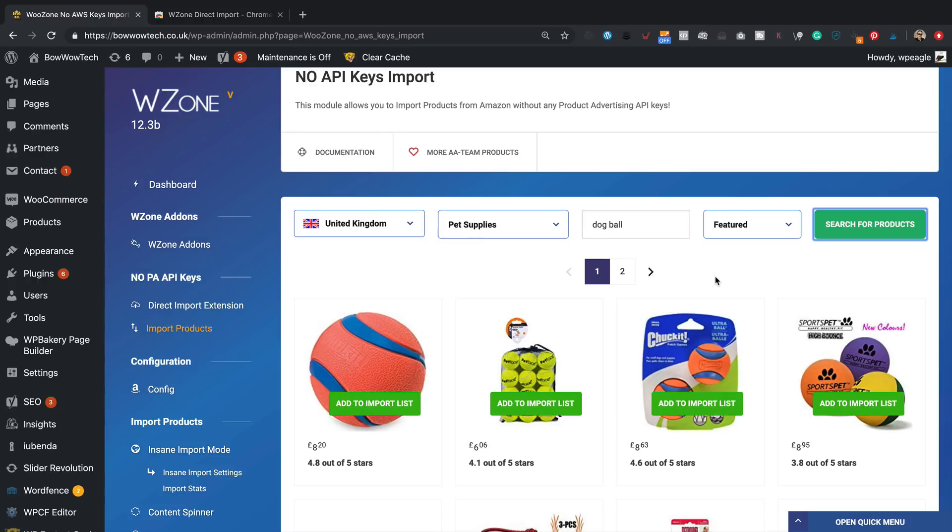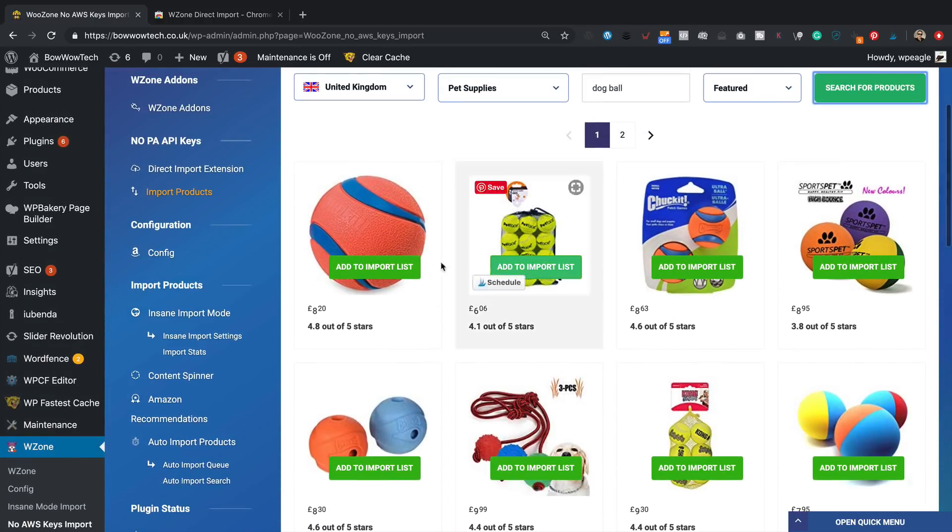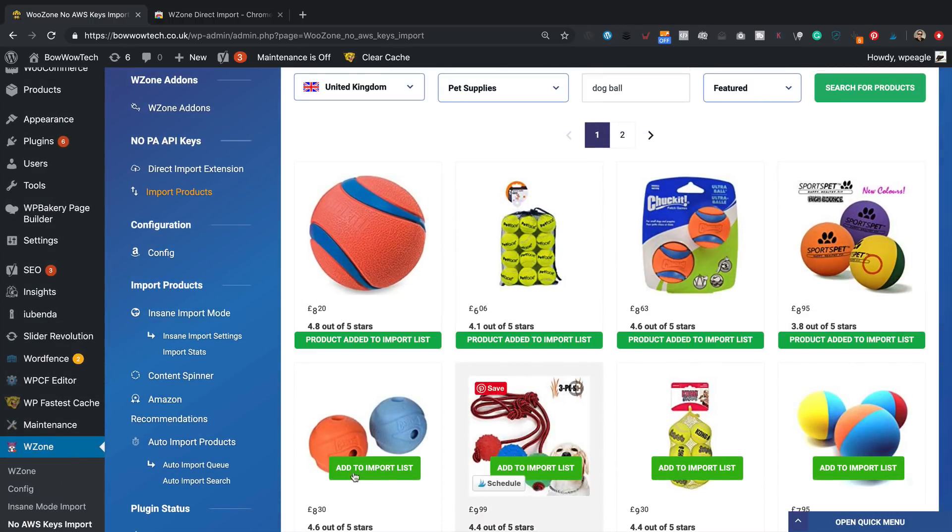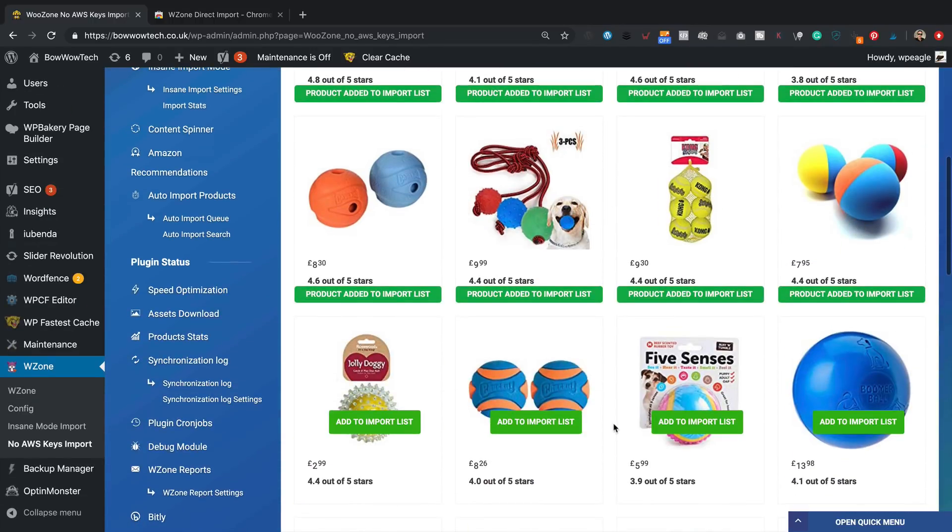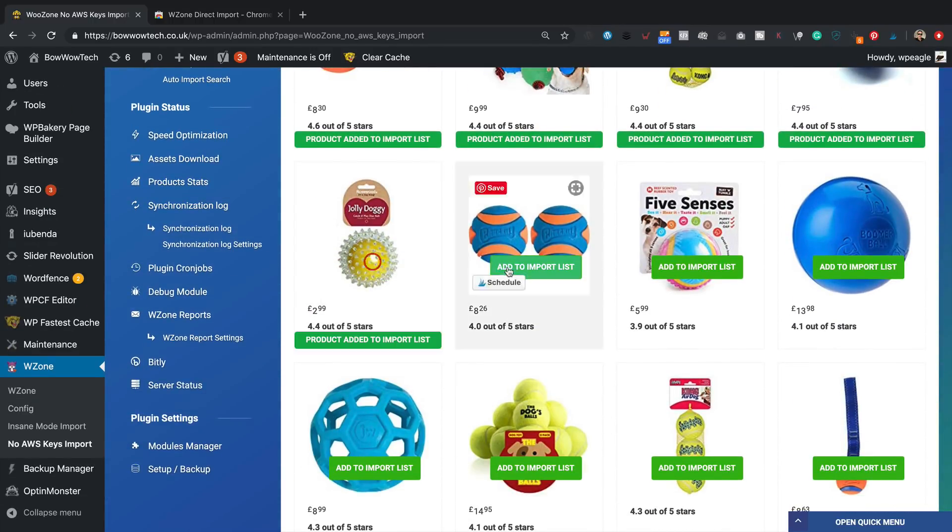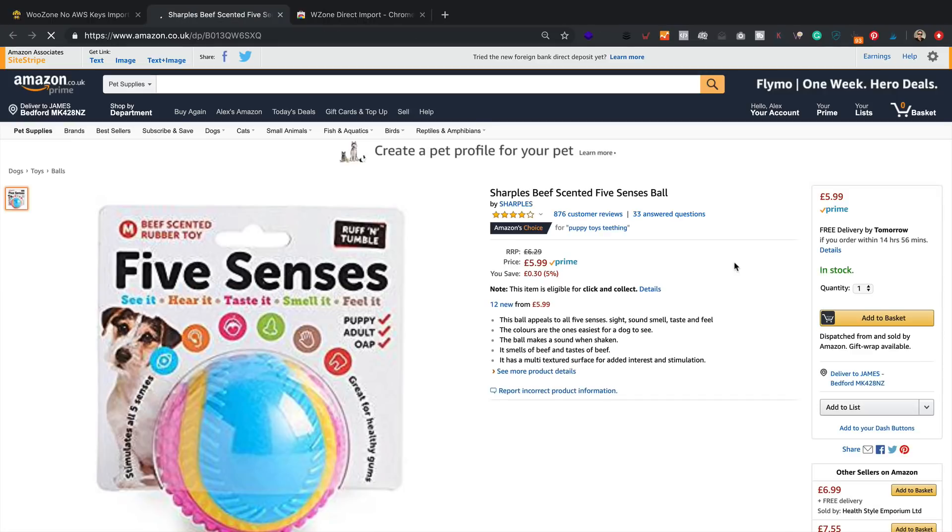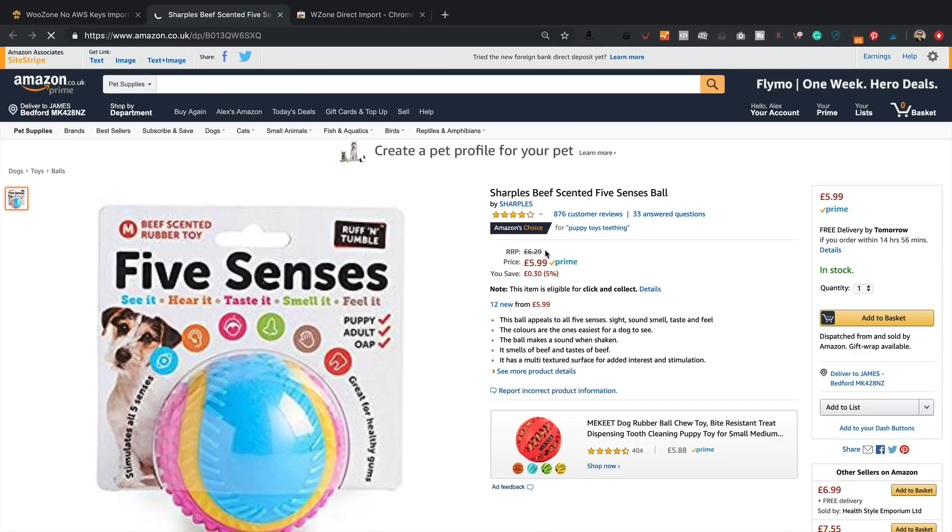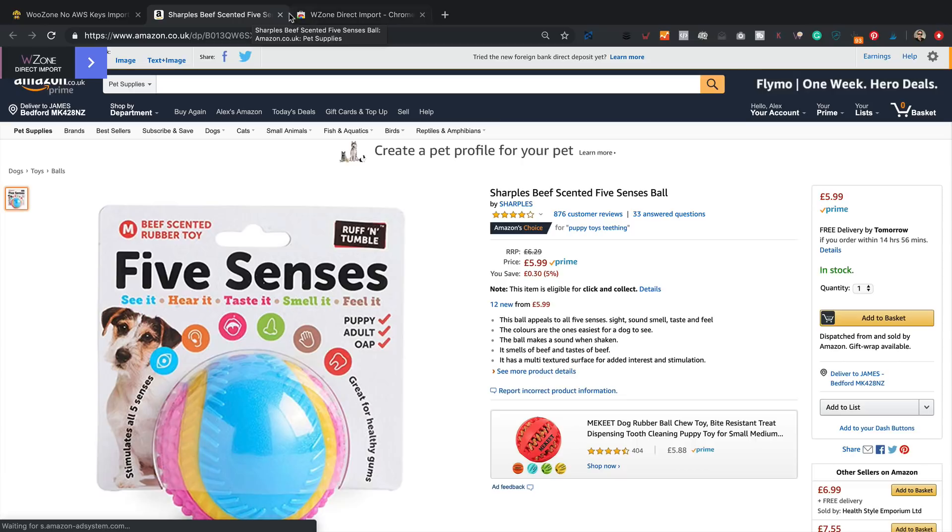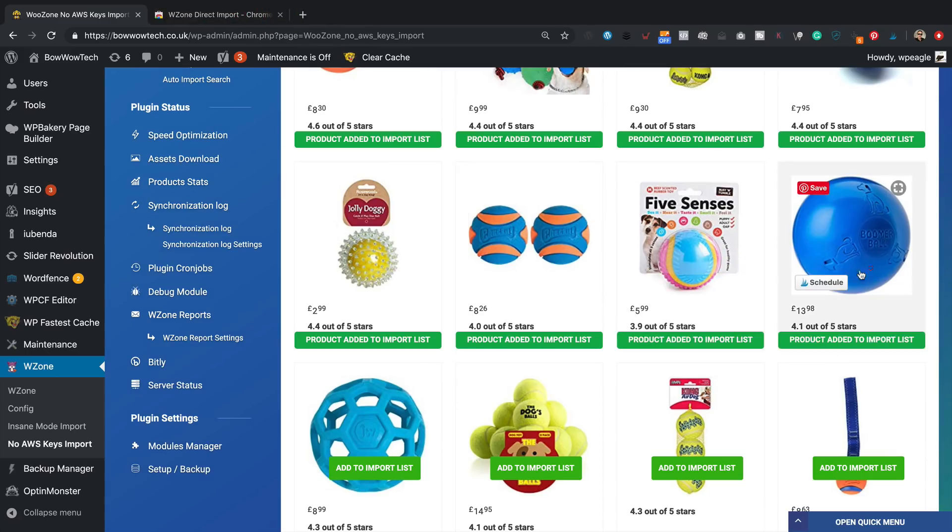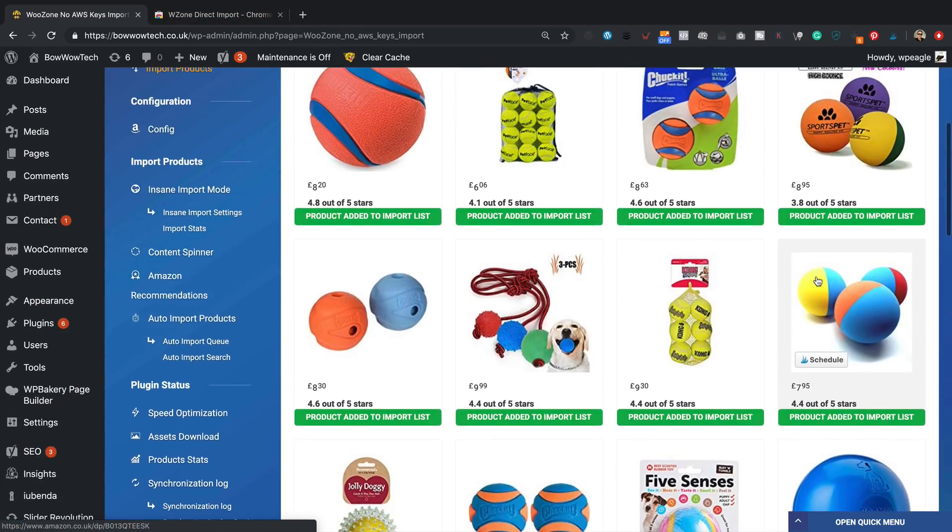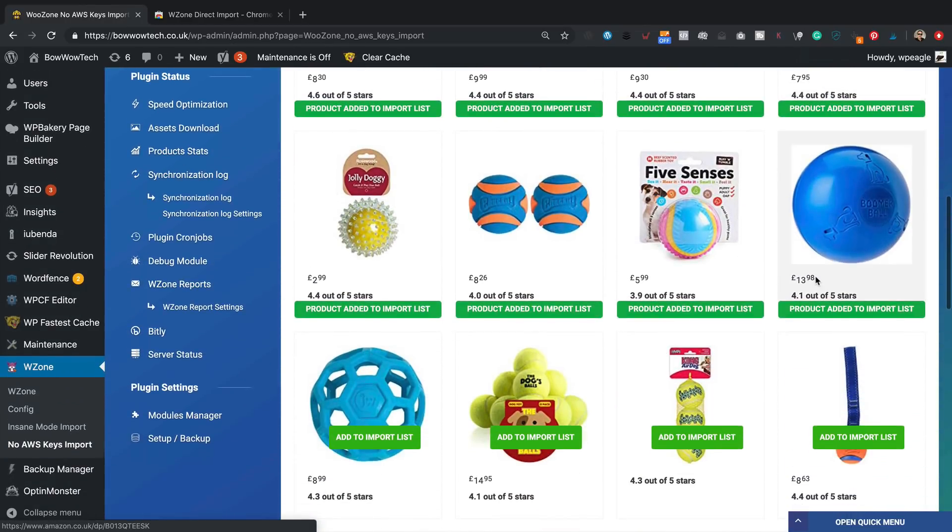Here we go, we've got some lovely dog balls here. Let's add these. I've just clicked the product there, we can have a look, no worries. Yeah, that's four, eight, that's twelve products.